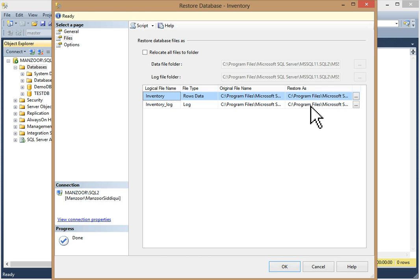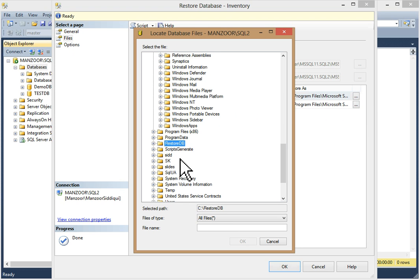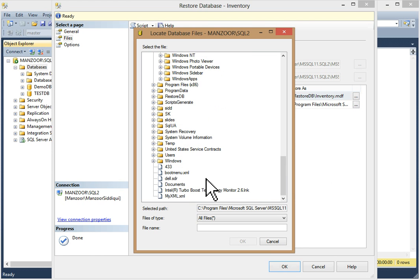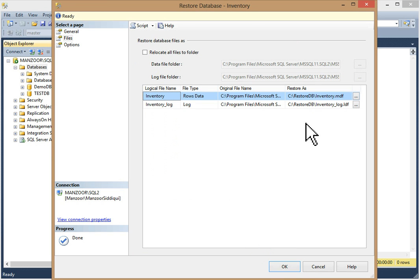On the Files page you can see the logical file name of the master data file and your log file, along with the original file path. We are going to restore to a different path — just click to browse. We are going to restore to 'RestoreDB' on the C drive. I'll give the master data file the name inventory.MDF. Click OK. Now select the log file path as well and give it the name inventory_log.LDF. Click OK — the path has now changed.